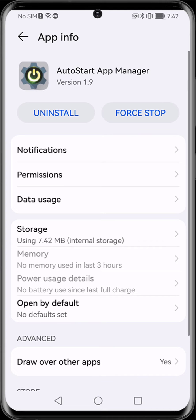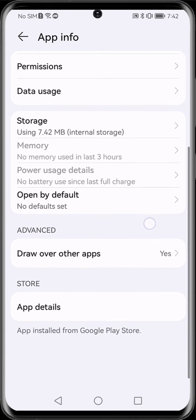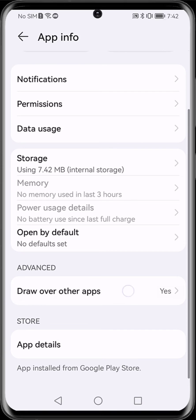In the same way, this permission can be found in the details of our application. Here we have it.